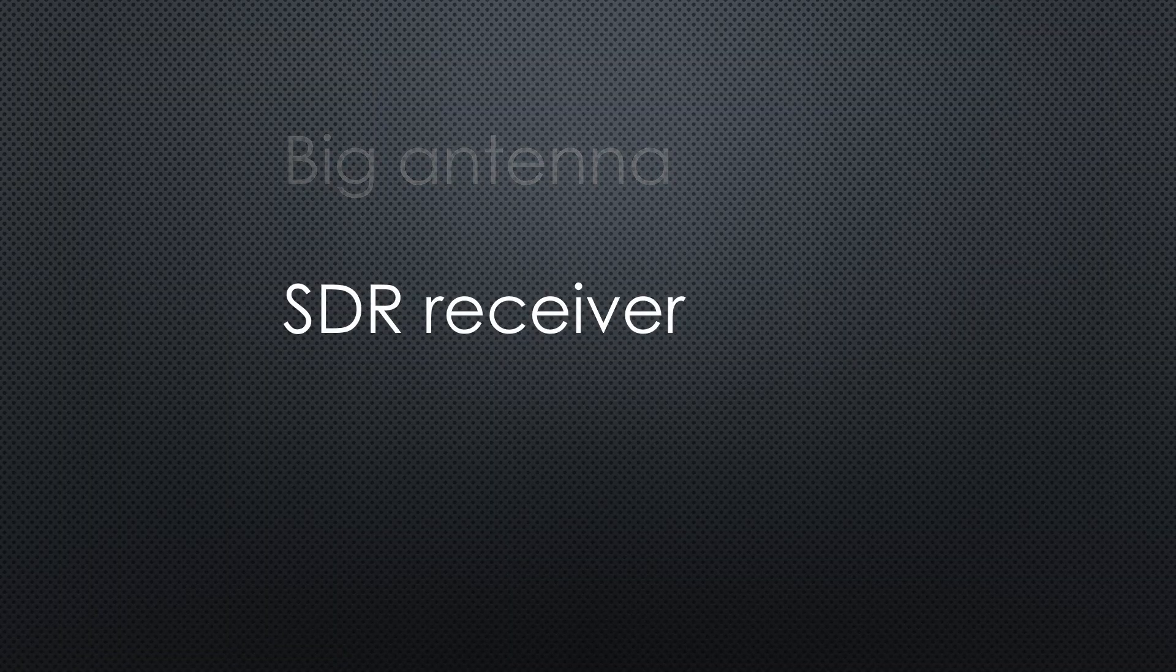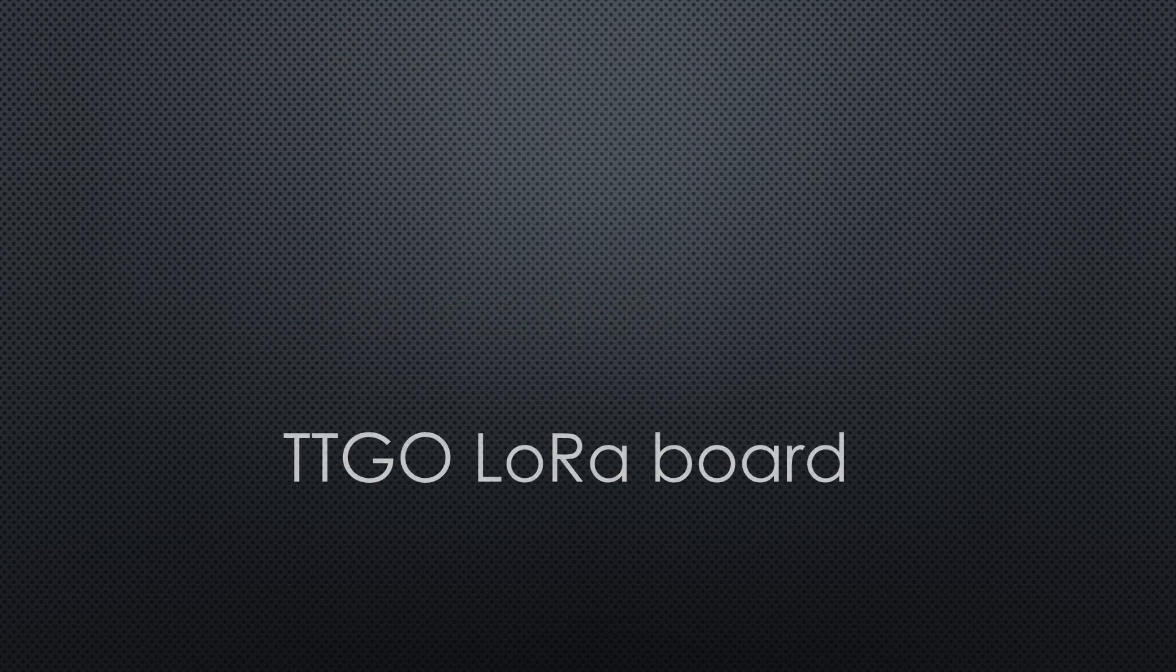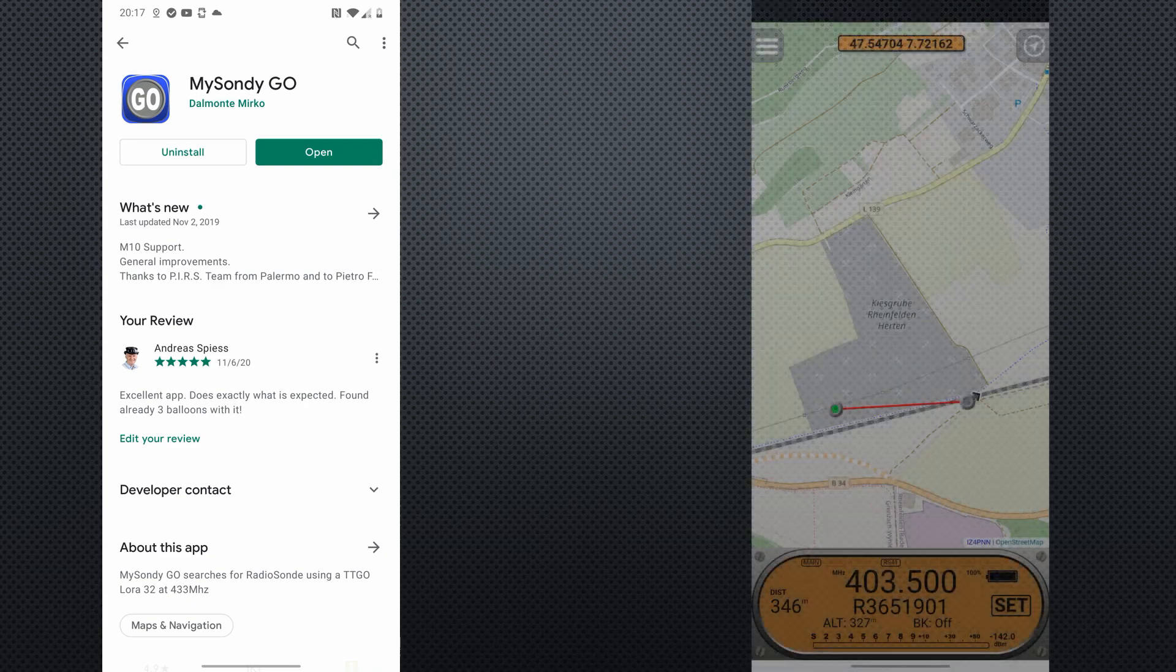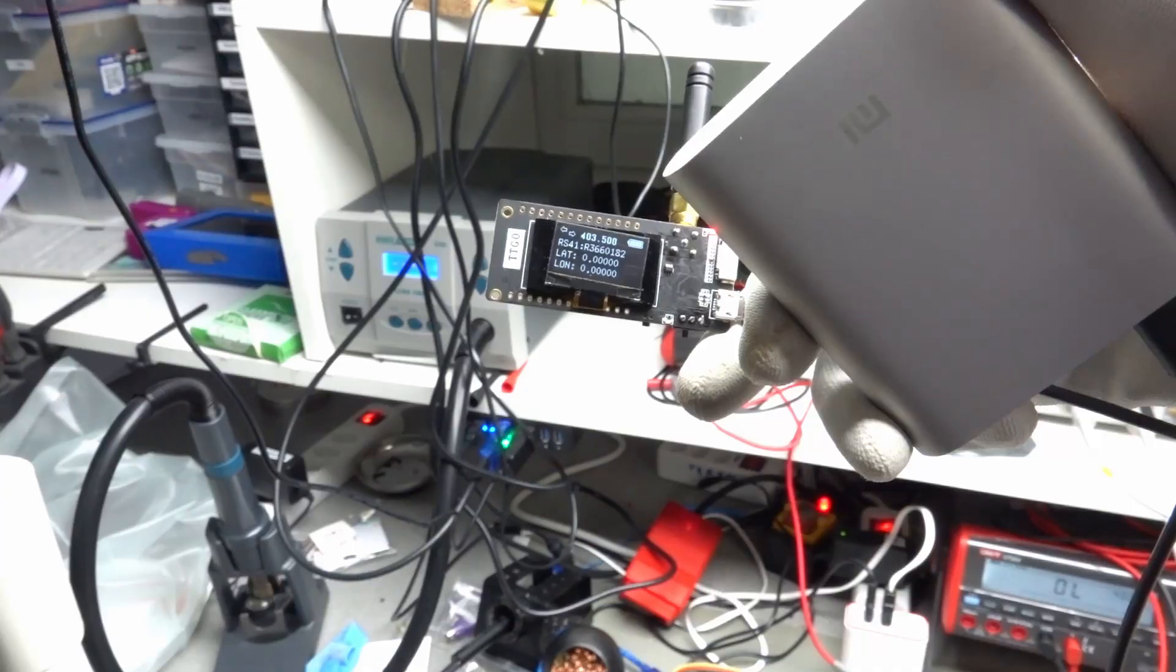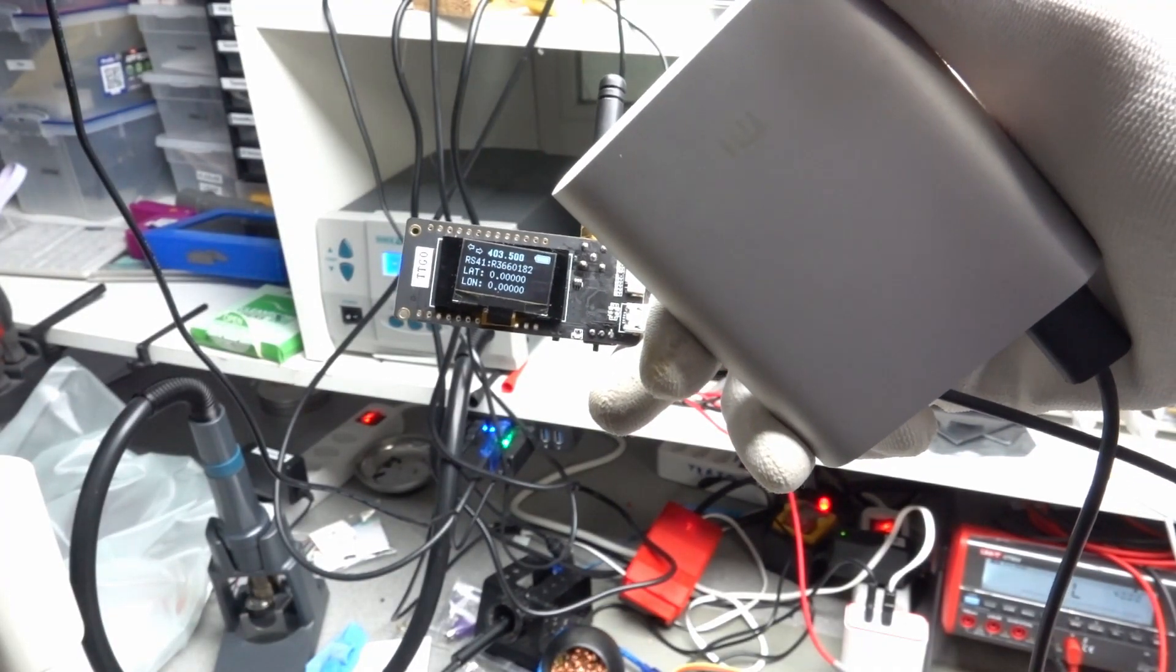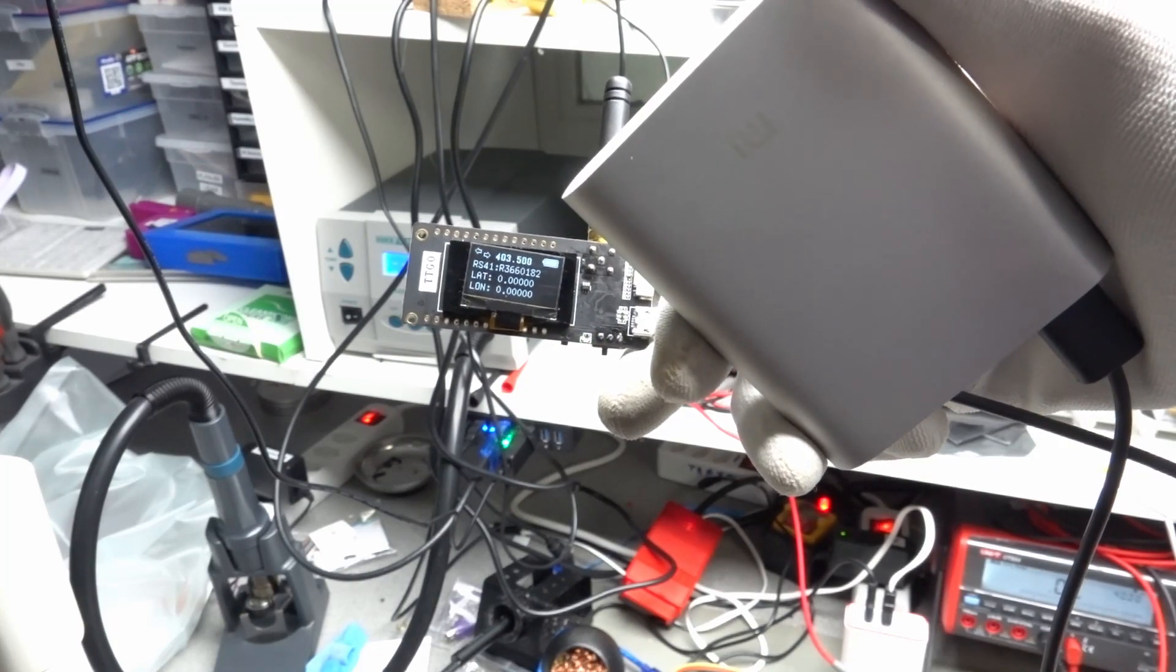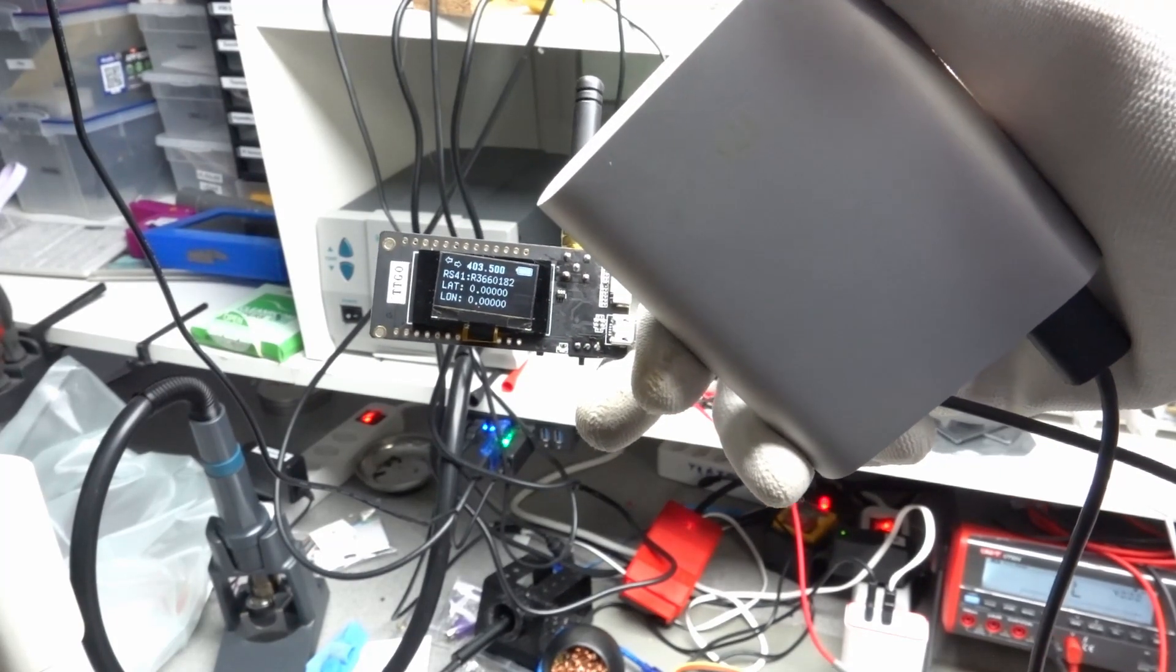No big antenna, no SDR receiver, just a TT Go LoRa board with a display. And there is even a companion app for Android smartphones, which displays our and the balloon's position. After an hour or so, I had my balloon tracker prototype connected to a powerbank. I am sure this will be very useful in future hunts. Let's check it out.